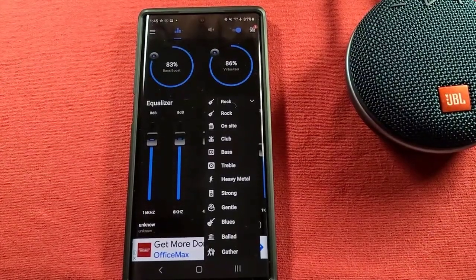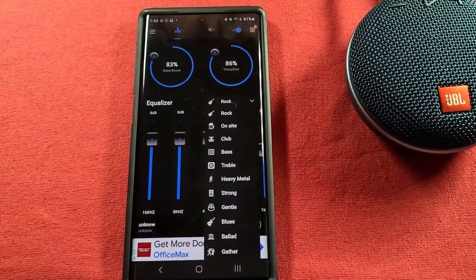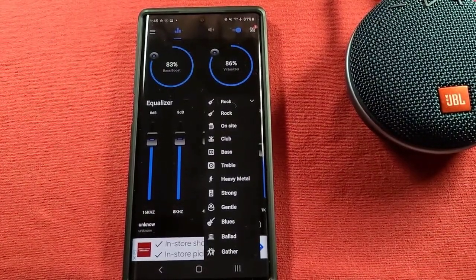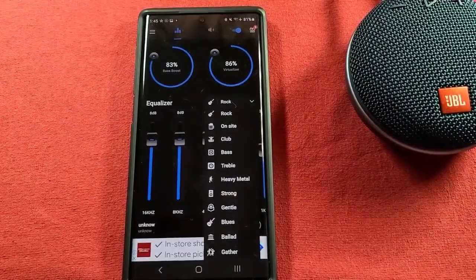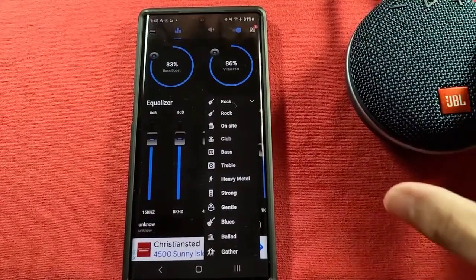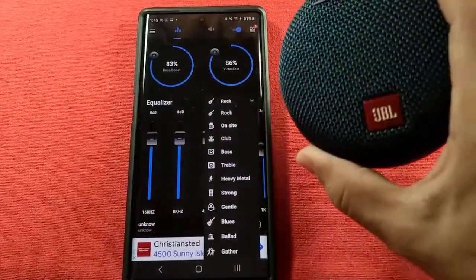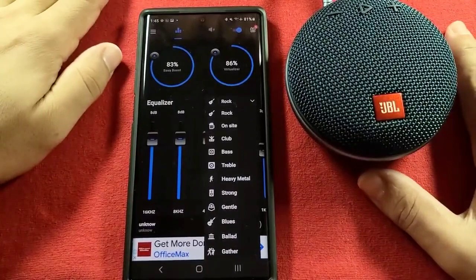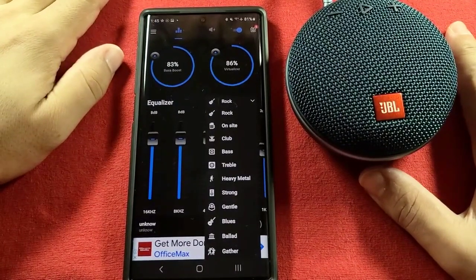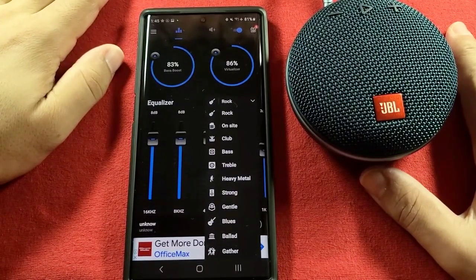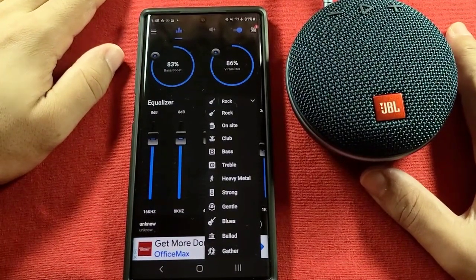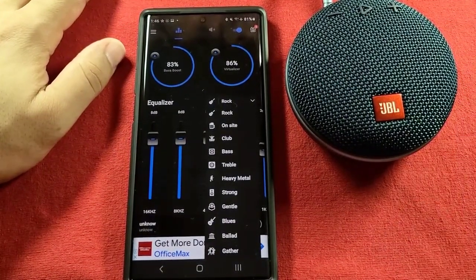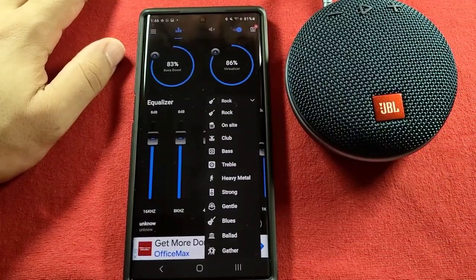I think it works better if your external speaker has special bass-boosting capabilities, as it will enhance it. But if you're using something like the JBL Clip 3, which isn't really special on bass, then you might not really hear it. But that's it — hopefully you enjoyed this video, do hit that like, share, subscribe, and thanks for watching.